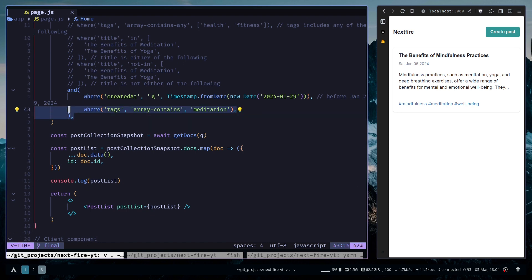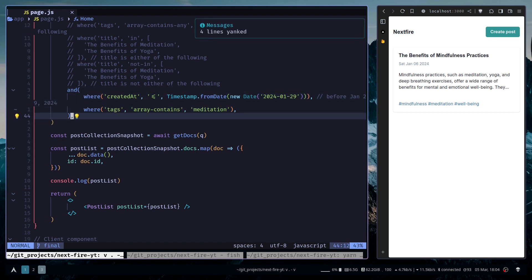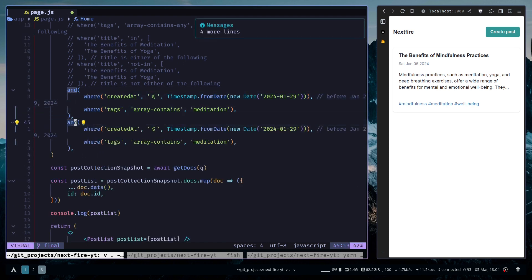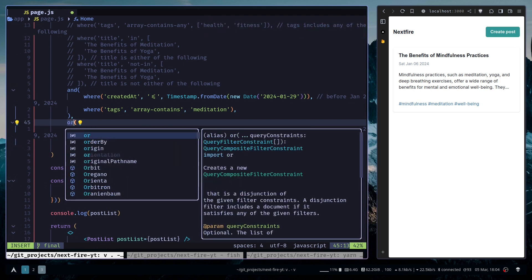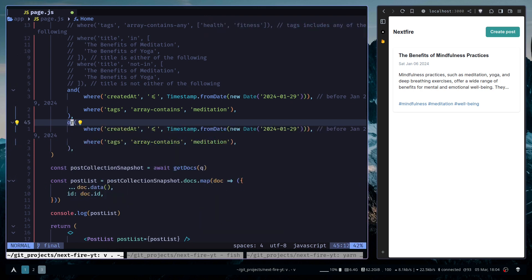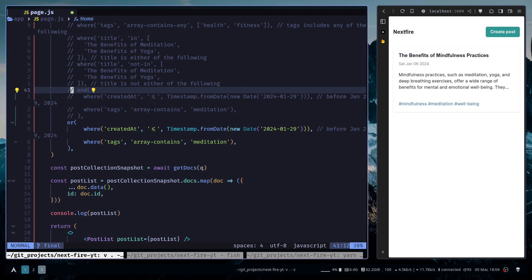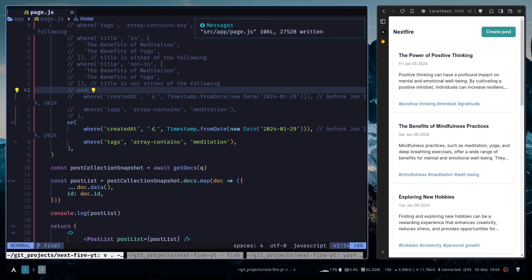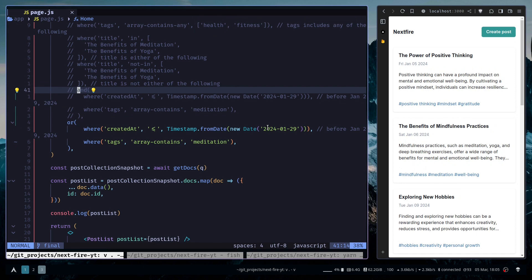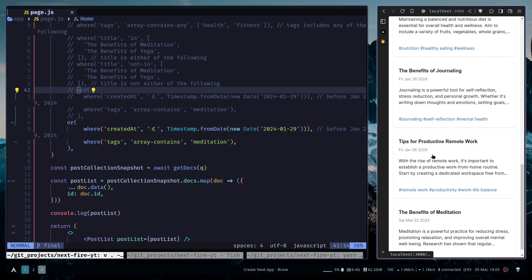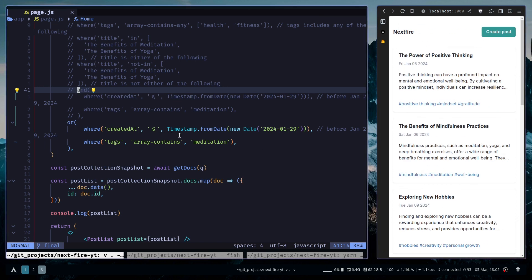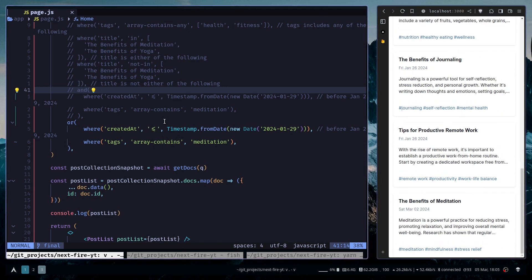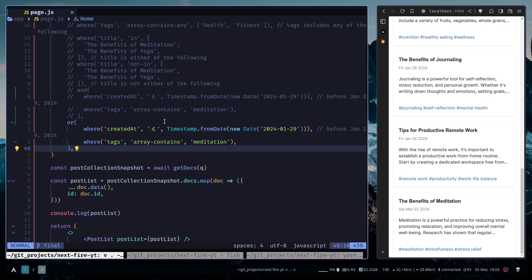You can also use the OR function for the OR logic. So I'm going to comment this out. Now we're trying to get all documents before January 29th and documents that have the meditation tag. And we only have these documents. So the OR logic is also working.